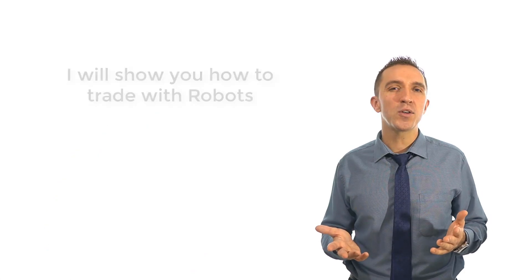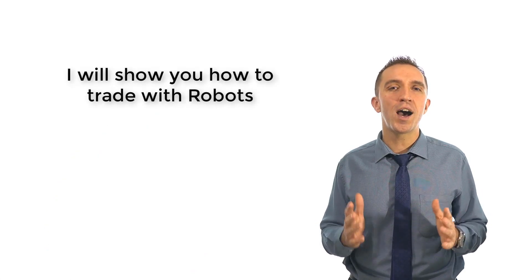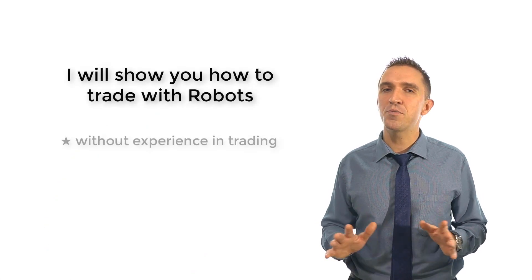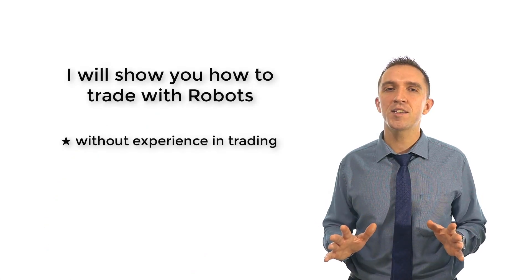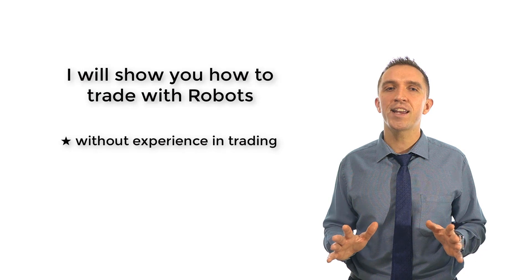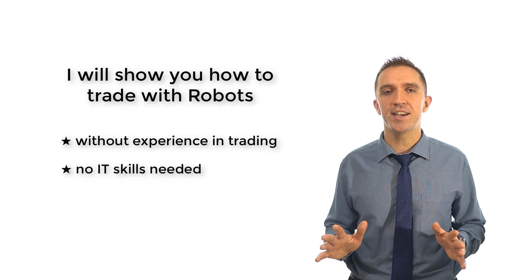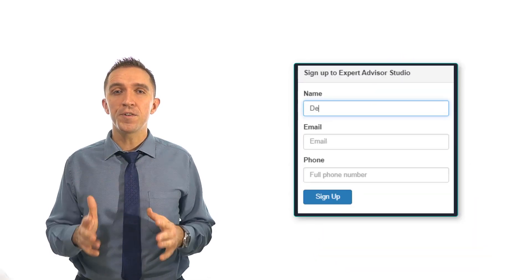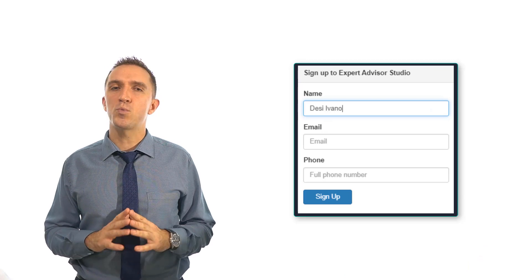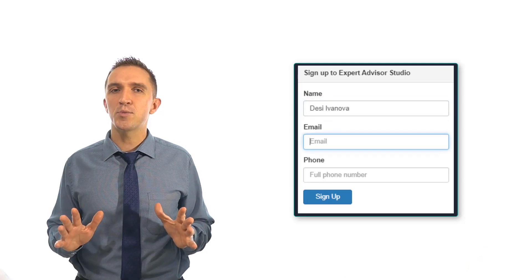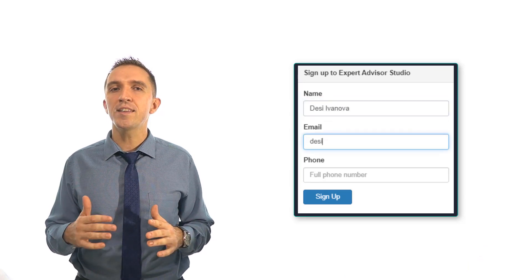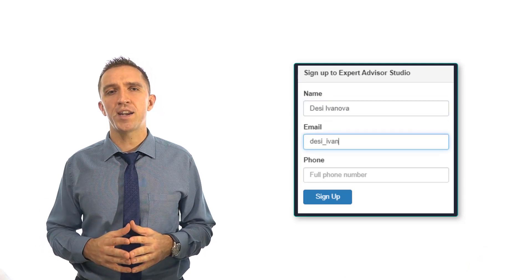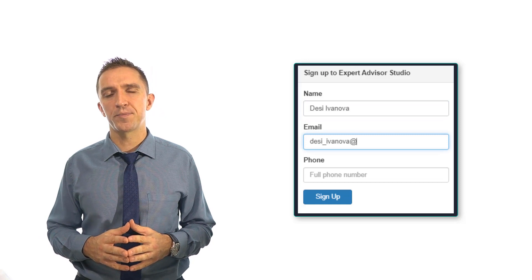I want to show you how to trade with robots without previous experience in trading and no IT skills needed. Sign up today for the 15 days free trial period without engagement and create an unlimited number of trading robots.